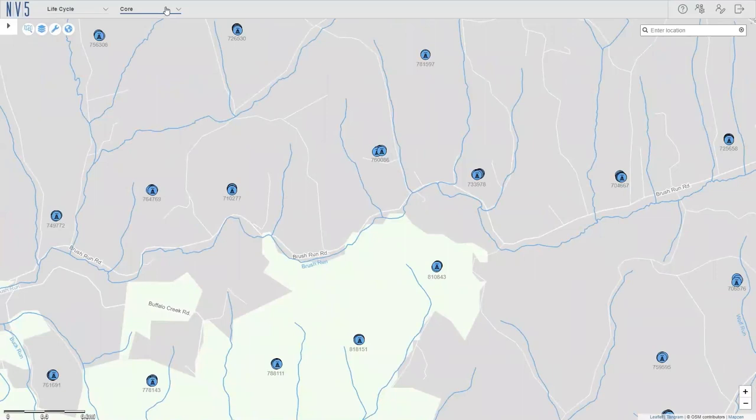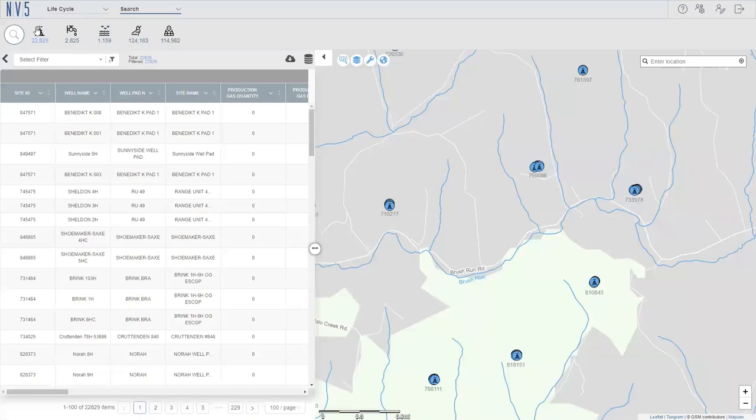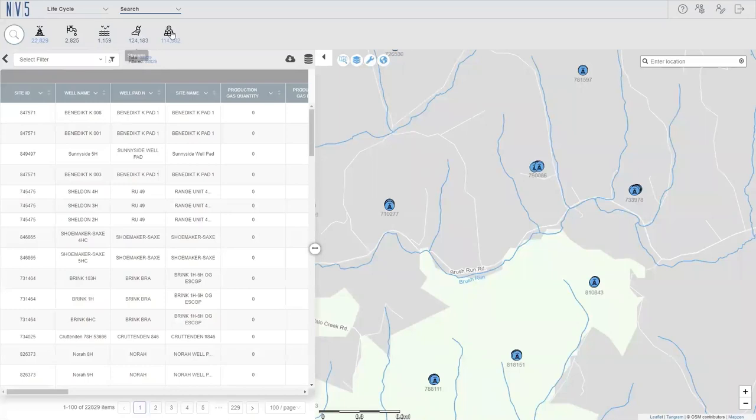So as we zoom in into the map layers here, you can see all of the data that we've uploaded into Insight. If we open up our search app here, we can see that we have about 22,000 oil and gas sites that we've found totally available, the water resources, as well as lakes, rivers, and all of the parcels that were given to us.